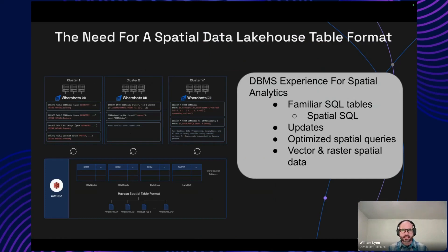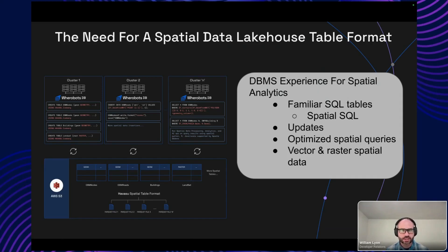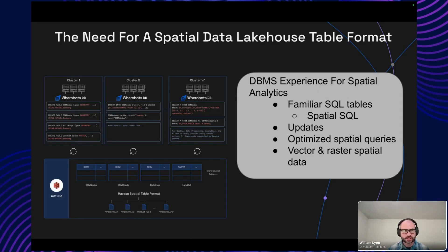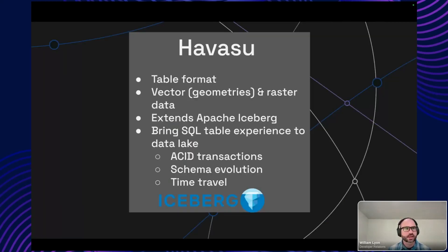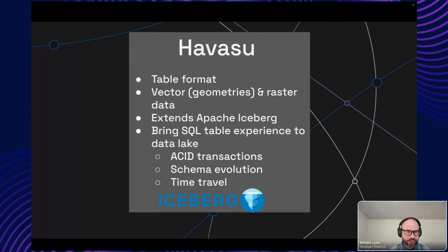One of those cloud-native developer experiences we really wanted in Wherebots Cloud was this DBMS-like, relational database-like experience for working with large-scale geospatial analytics — having familiar SQL tables and familiar SQL syntax, but really underlying that having this massive data lake of spatial data in Parquet files. This was the driver for the need for a spatial data lakehouse table format, which gets us to Havasu. Havasu is an extension of Apache Iceberg, an open table format that adds support for working with large-scale spatial data.